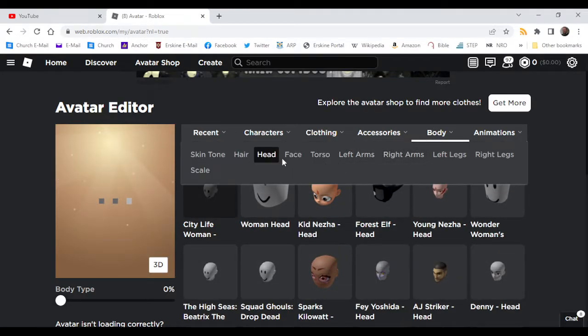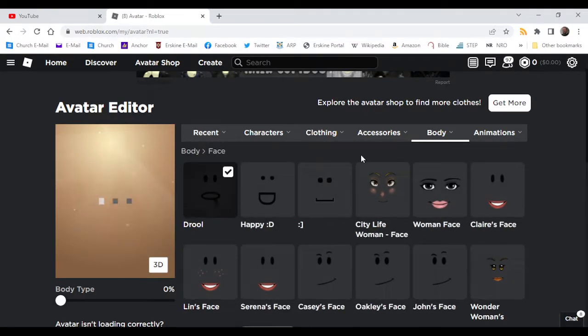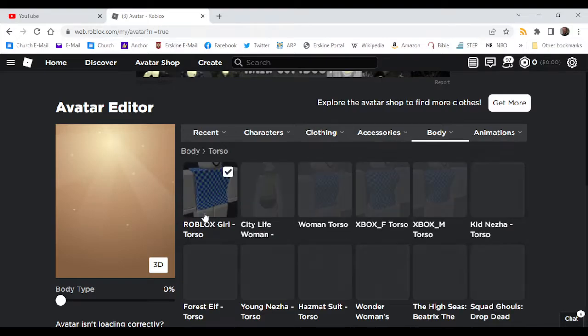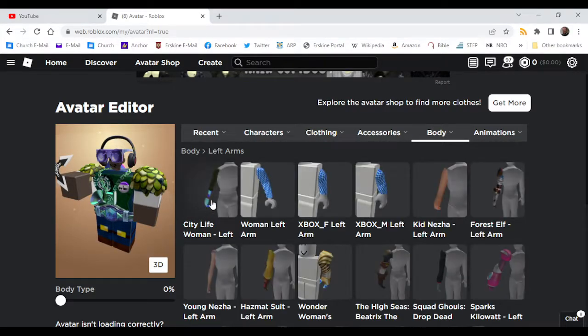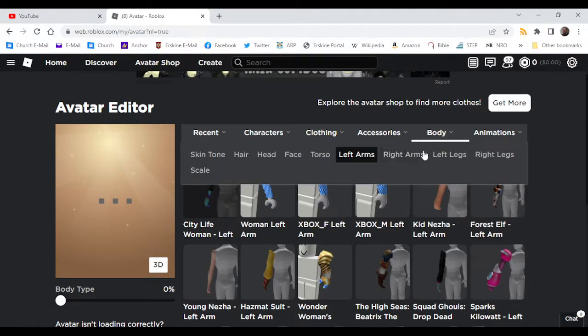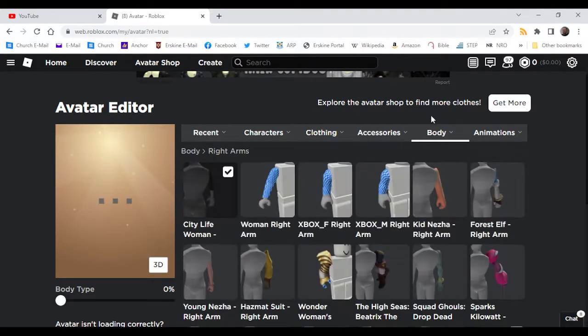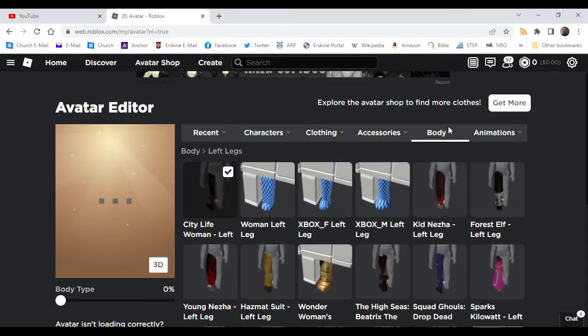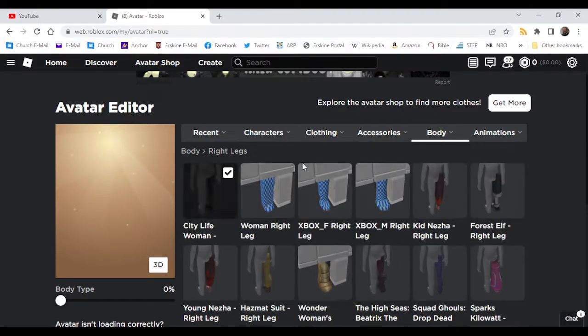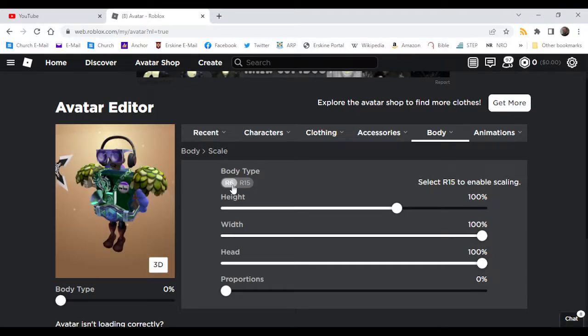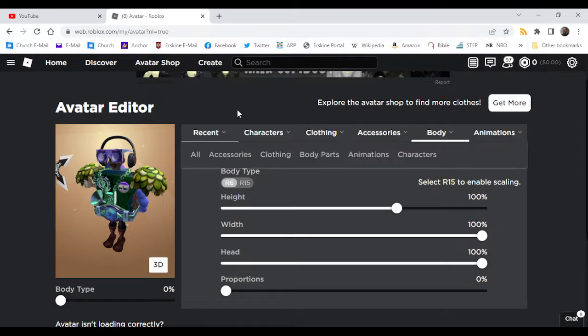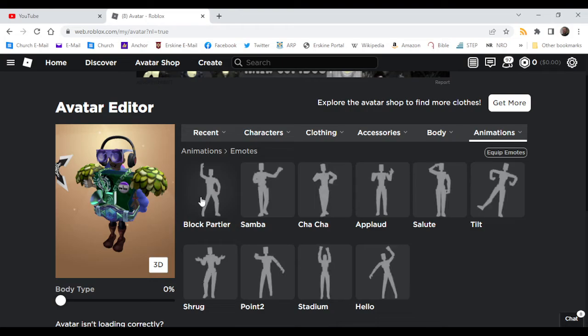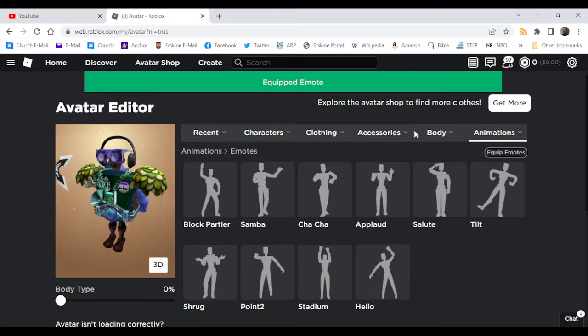Head. Face. Torso. Lift arms. What is happening? What is happening? Okay, god. What is this monstrosity? It's already in there. Let's go.